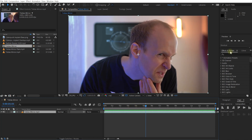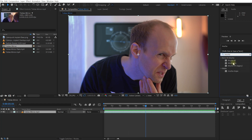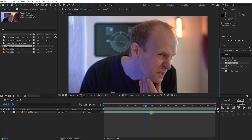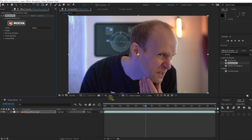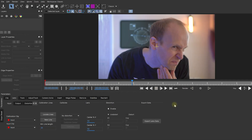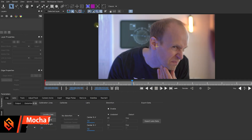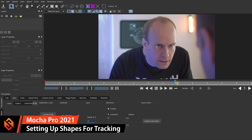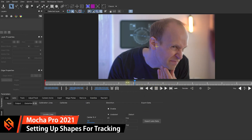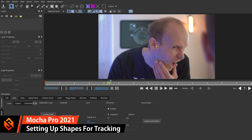Let's come into the Effects and Presets panel and search for Mocha Pro and apply it to the Tobias mirror layer. Then in the Effects Controls, simply press the big Mocha button to launch Mocha Pro. Here we are in Mocha Pro 2021 and this is the shot that I want to track.